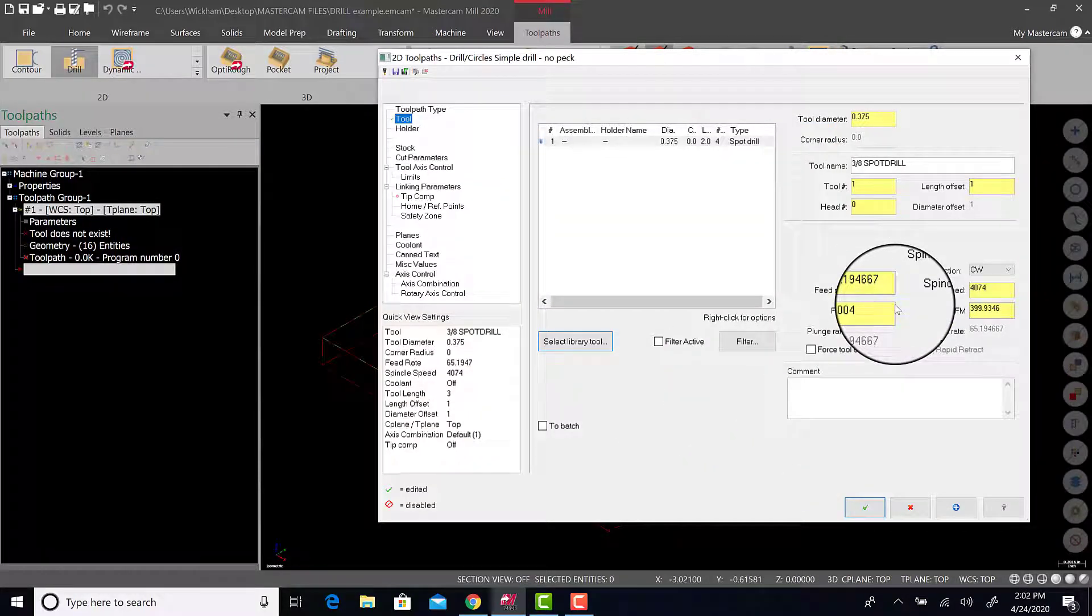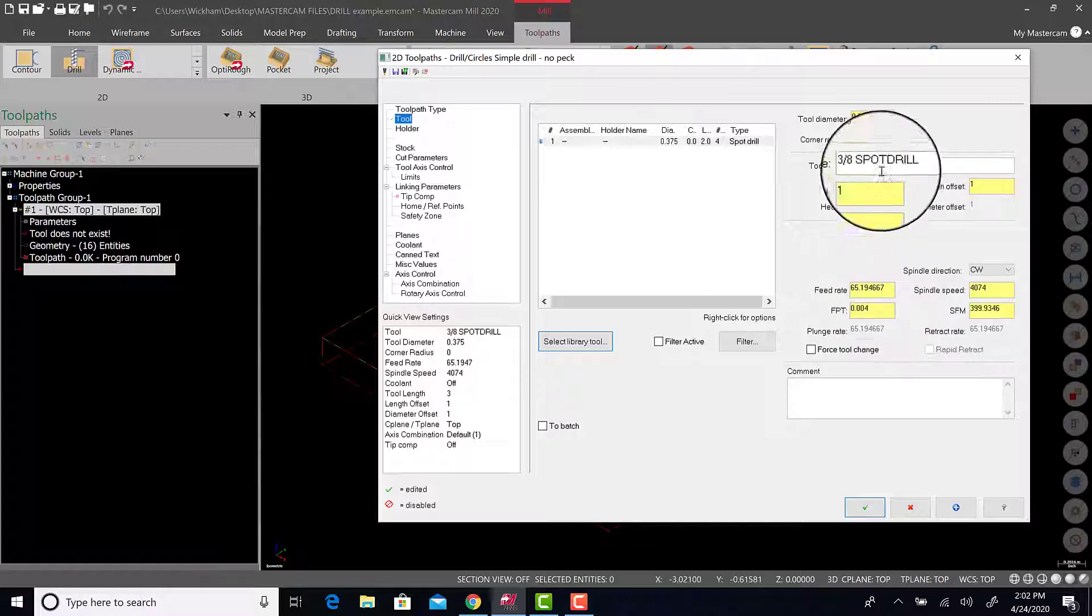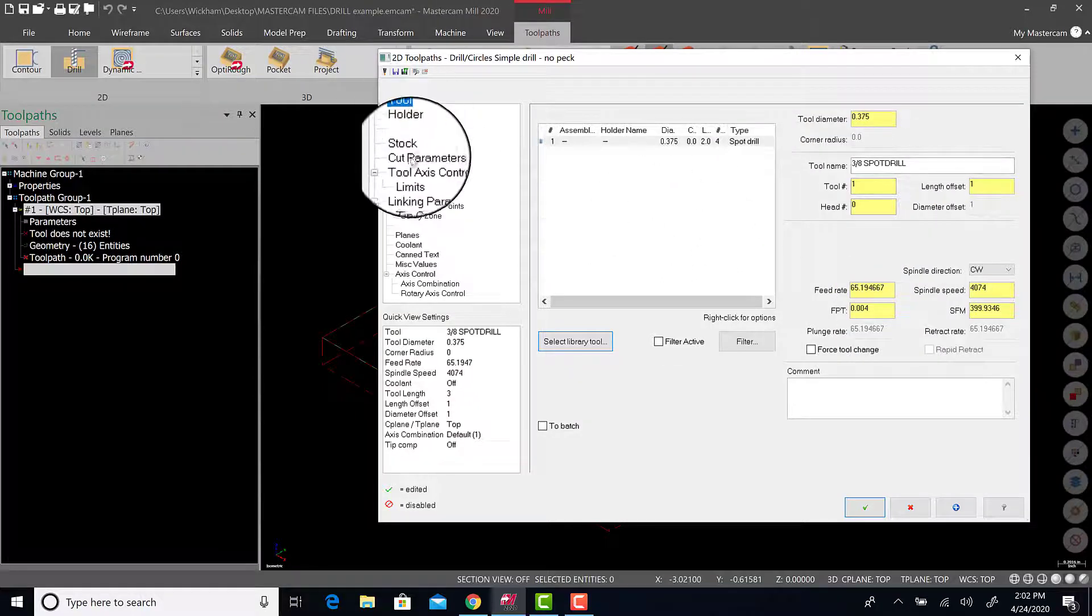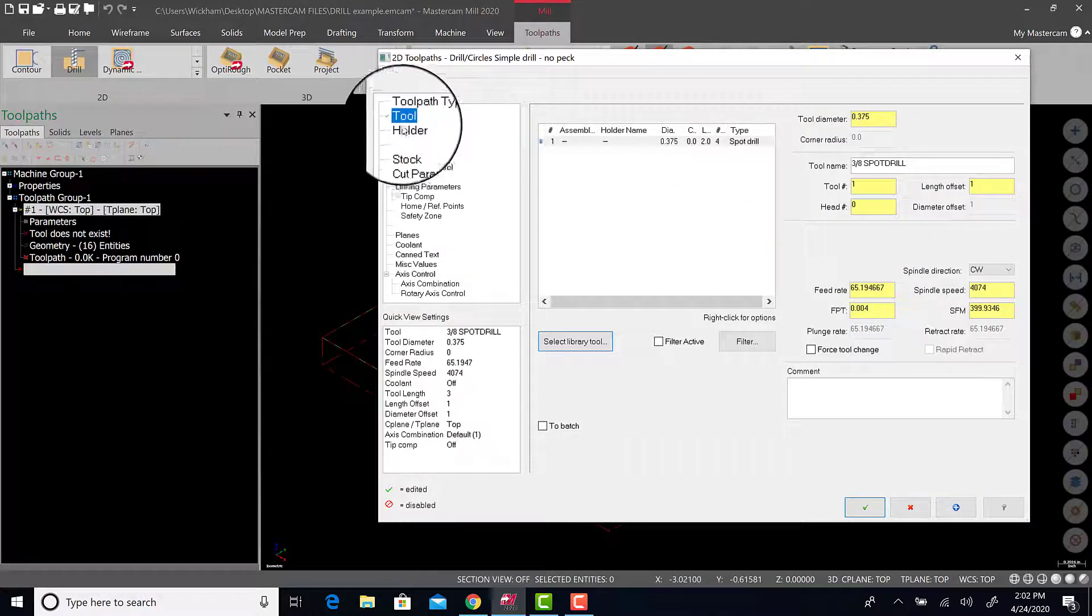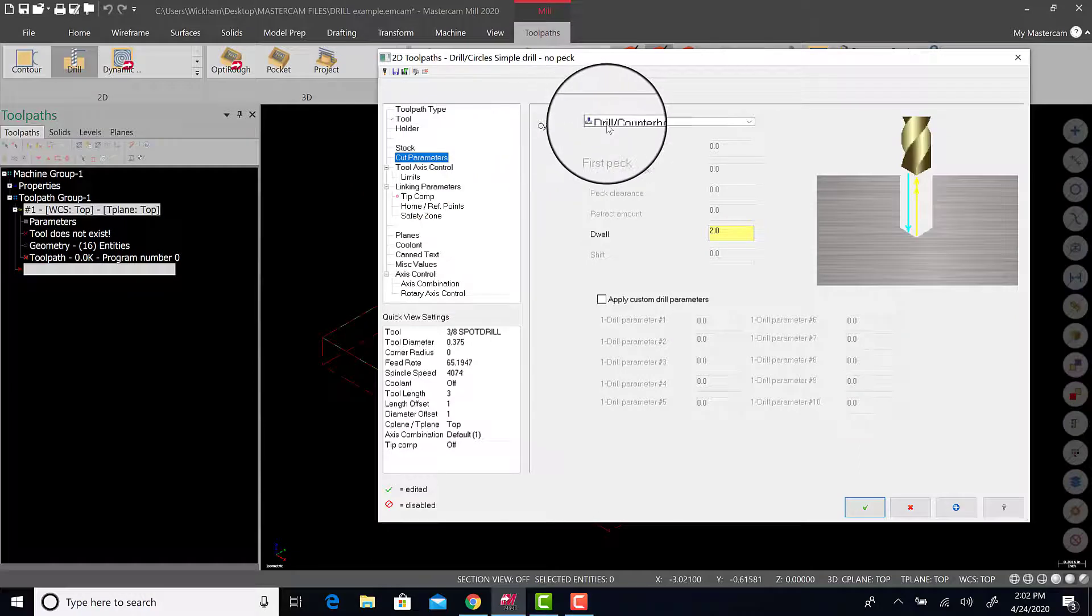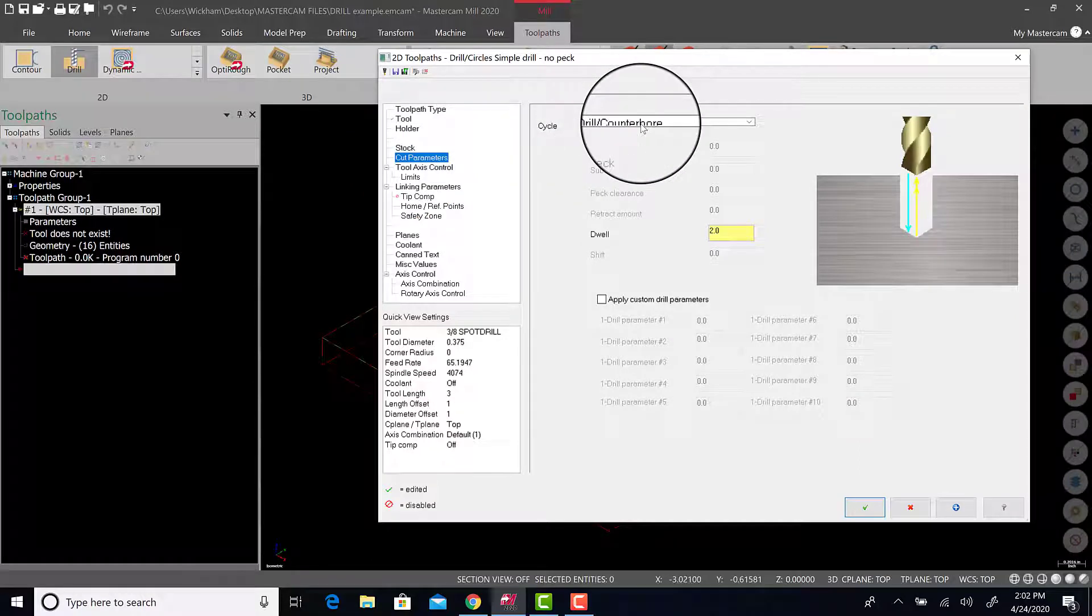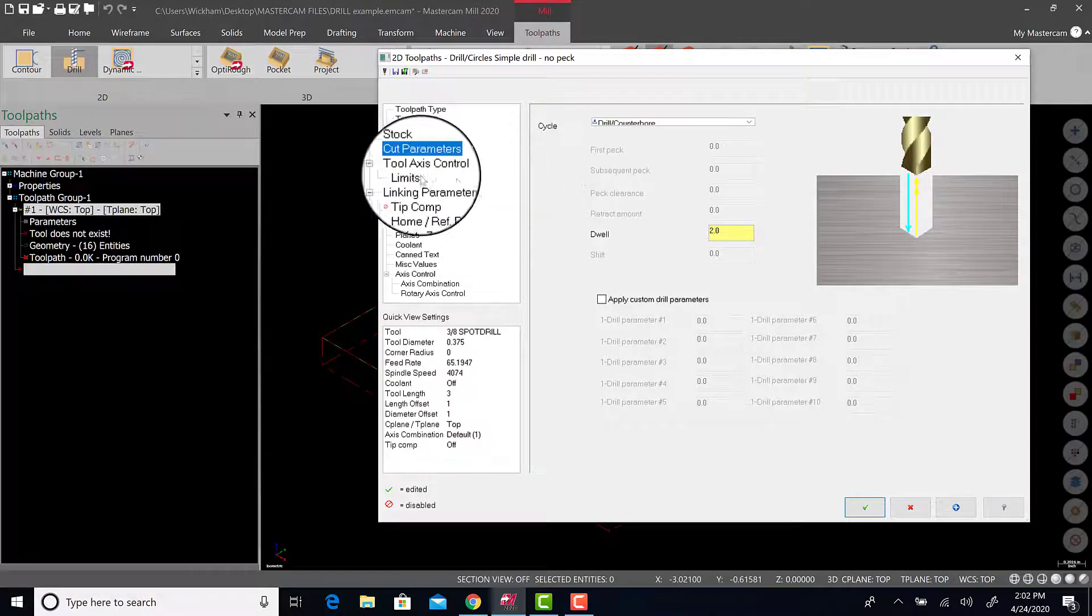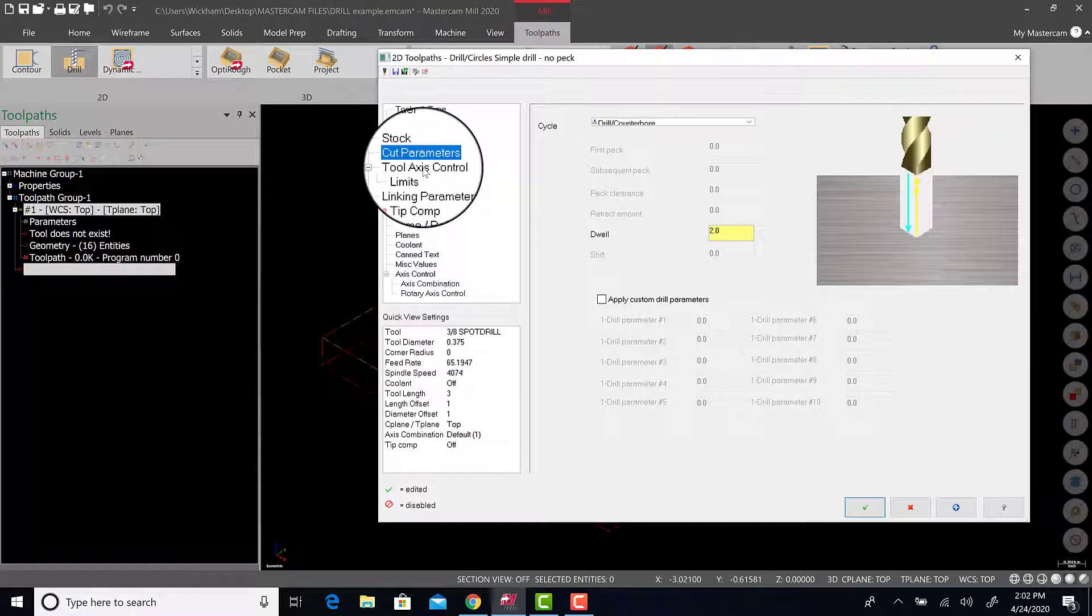The default feed rates and speeds and feeds are fine for this example. Holder stock information are relevant for us right now. Cut parameters defaults to drill counter bar, which is GD1, that's what we want.